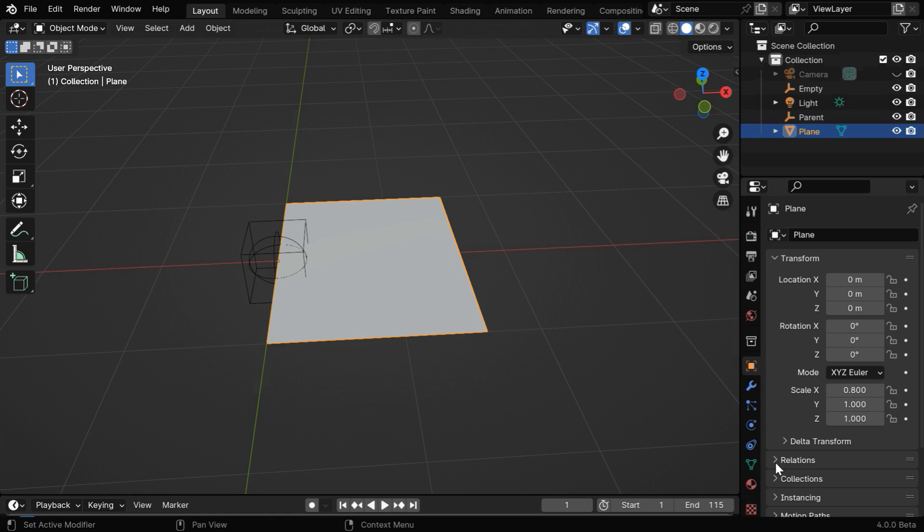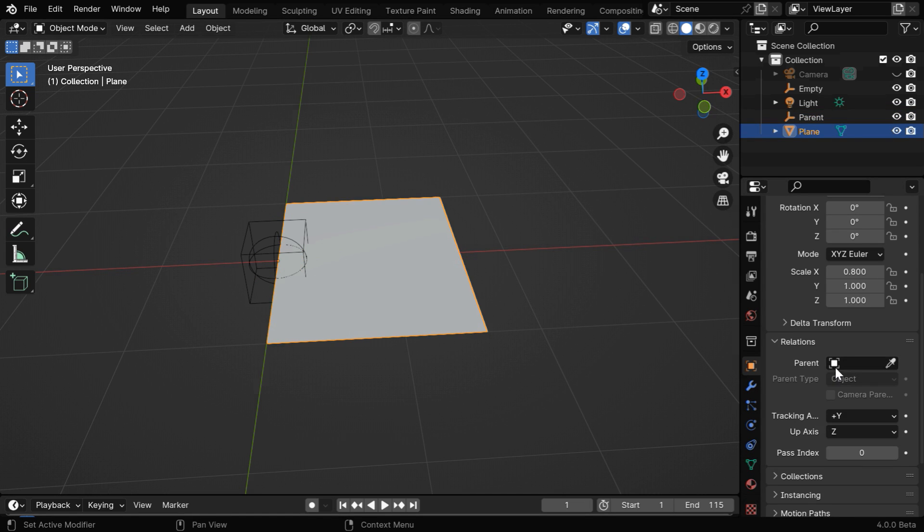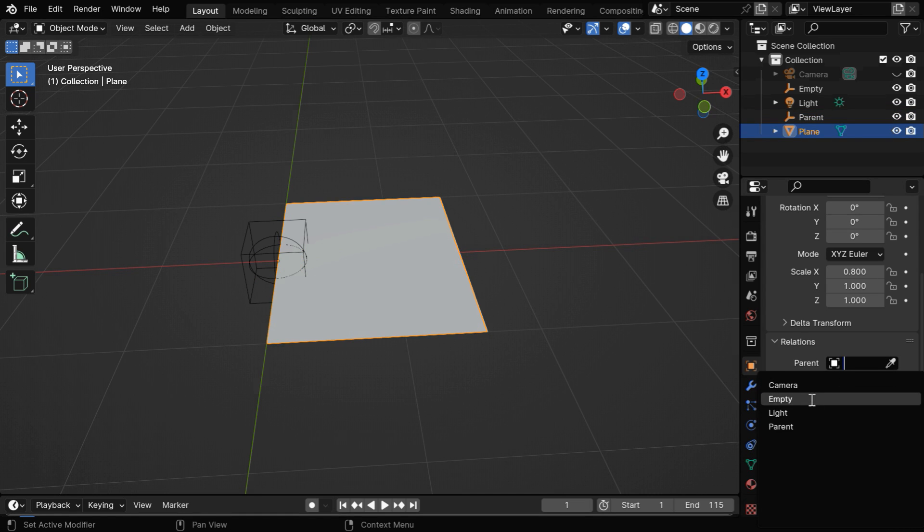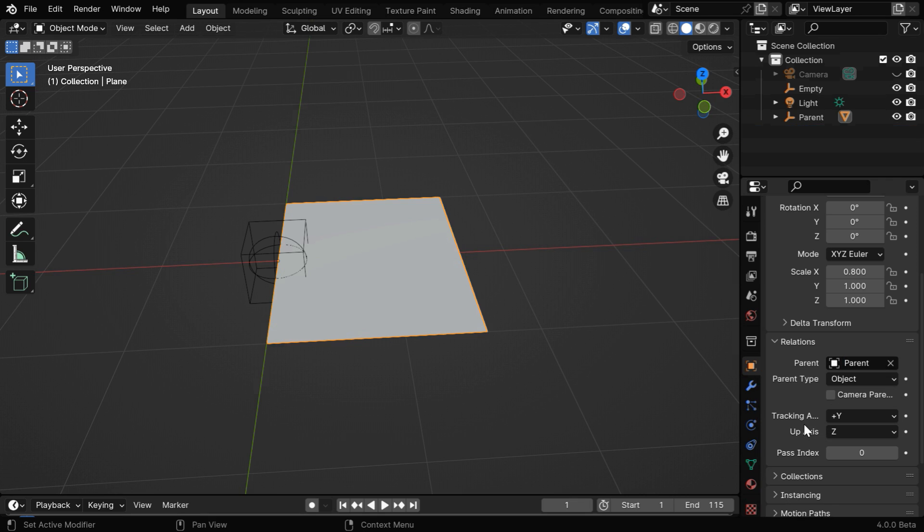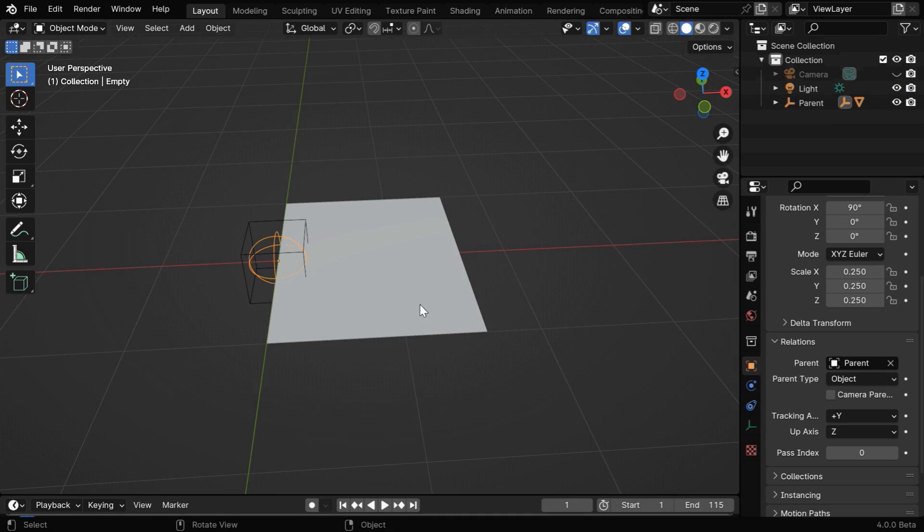Now for this plane, expand the section called relations, and here we need to select that parent empty. Then the same thing has to be done for the empty that we are using for the bending.